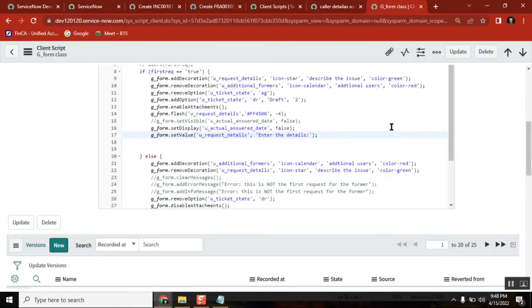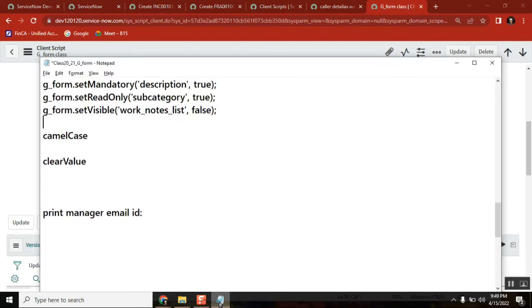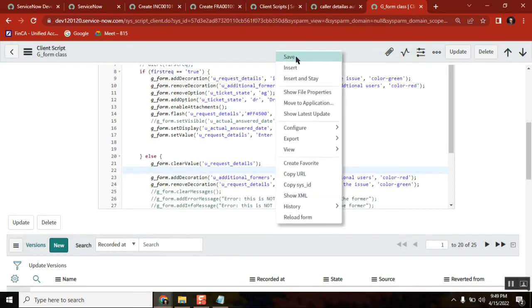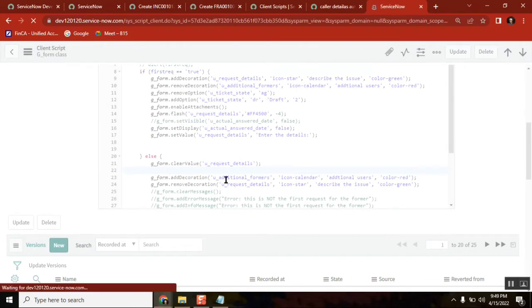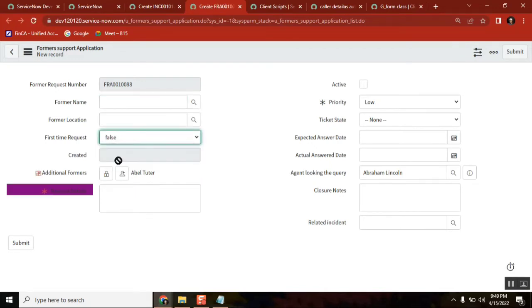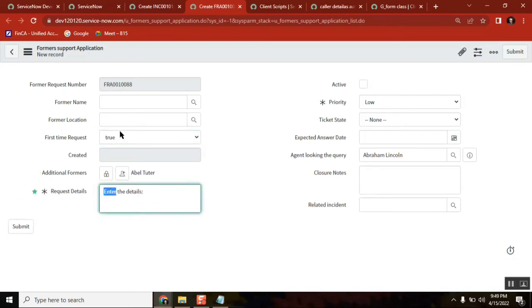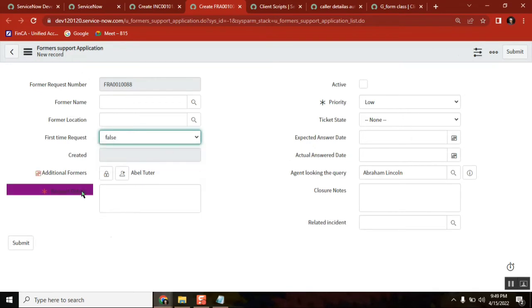So for that, what I do is in the else condition: g_form.clearValue of the field name — you can write it like this. There is something I didn't cover, so see here: clear value — which was pending. I didn't explain it when we were in a flow, so now I'm telling you. Clear value is used to clear the value assigned to a field. In the else condition I kept clear value — now just refresh once. See here, clear value: it cleared it. When you say true, set value of that field — it came back.